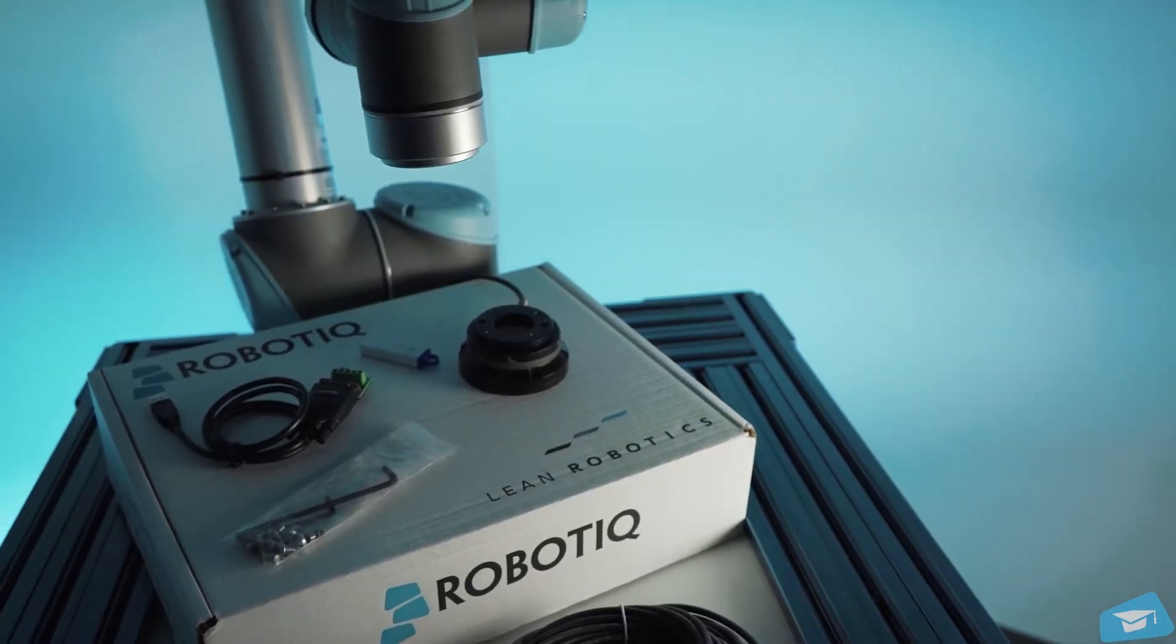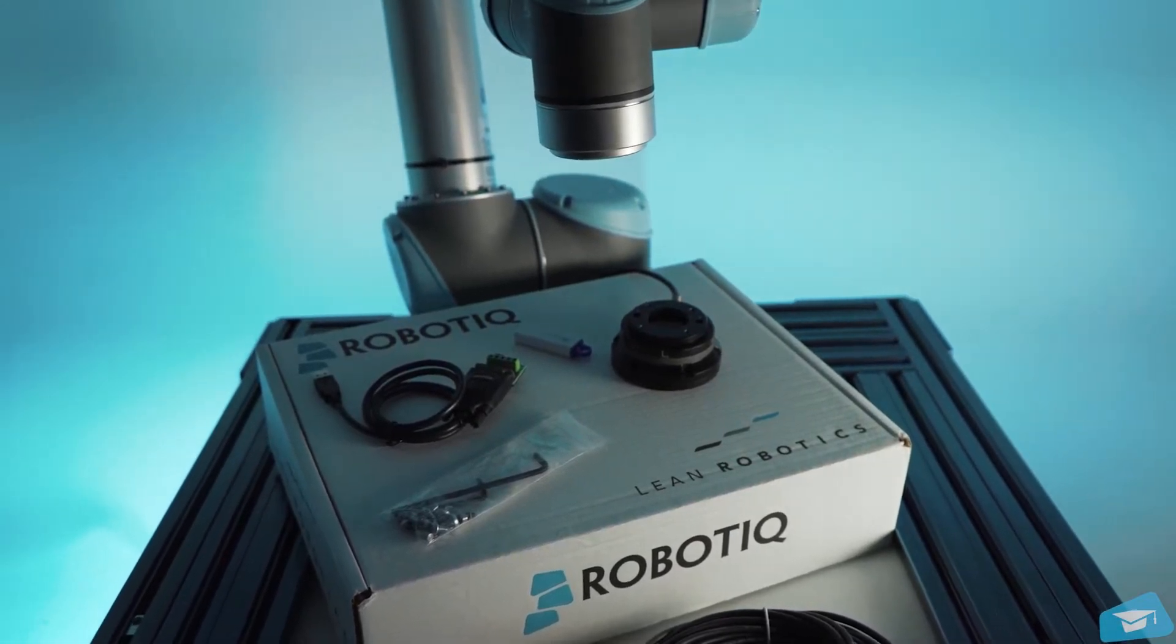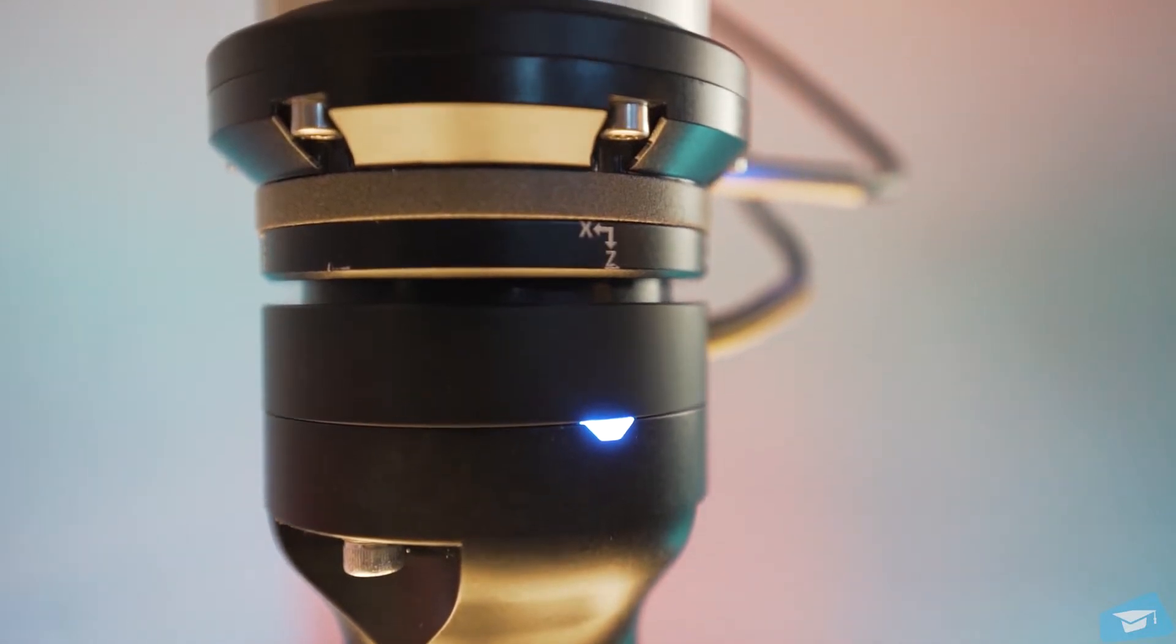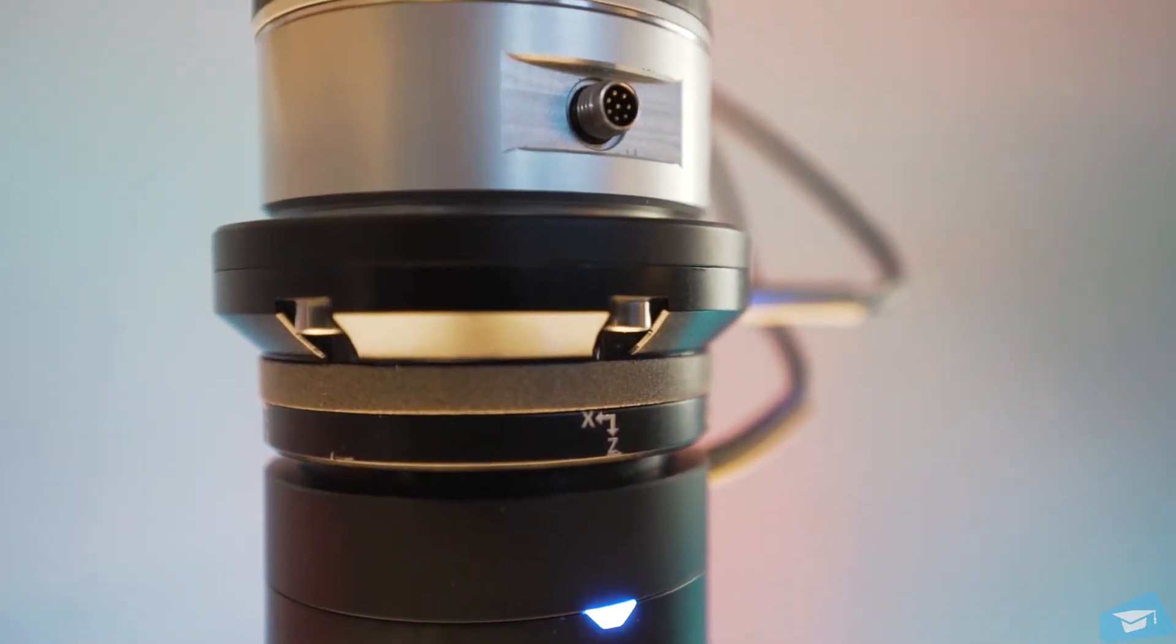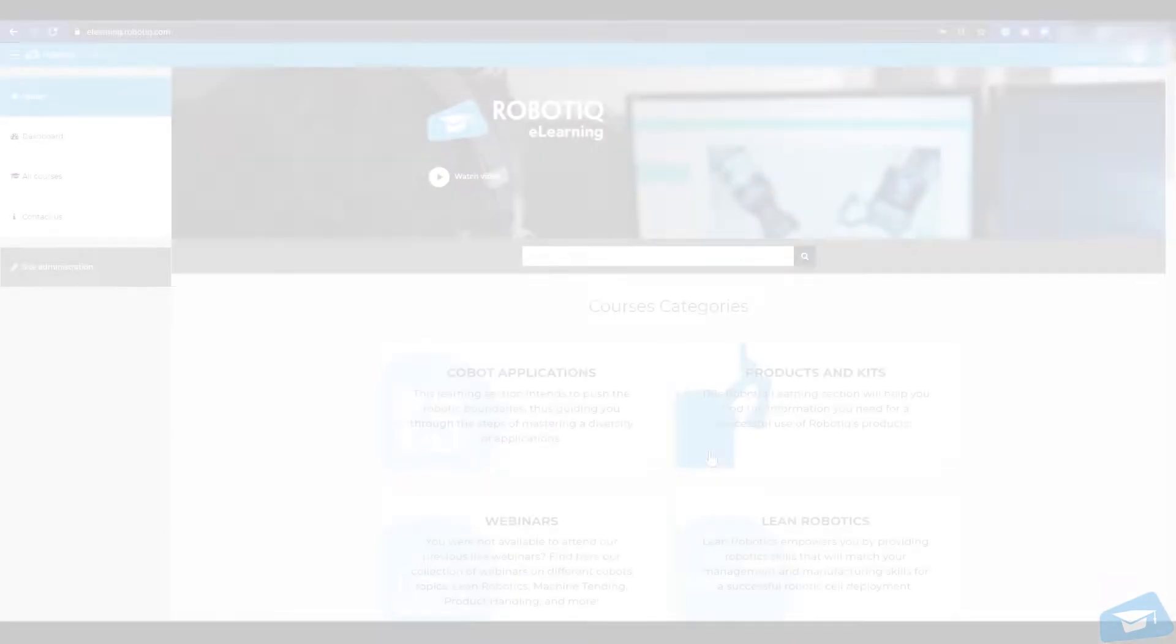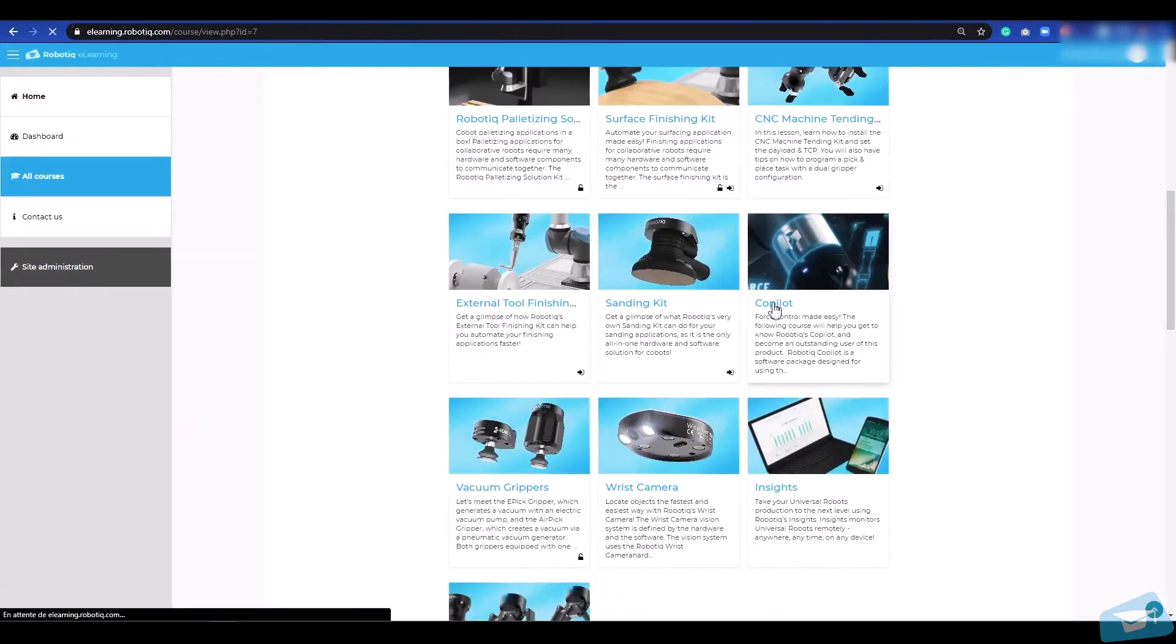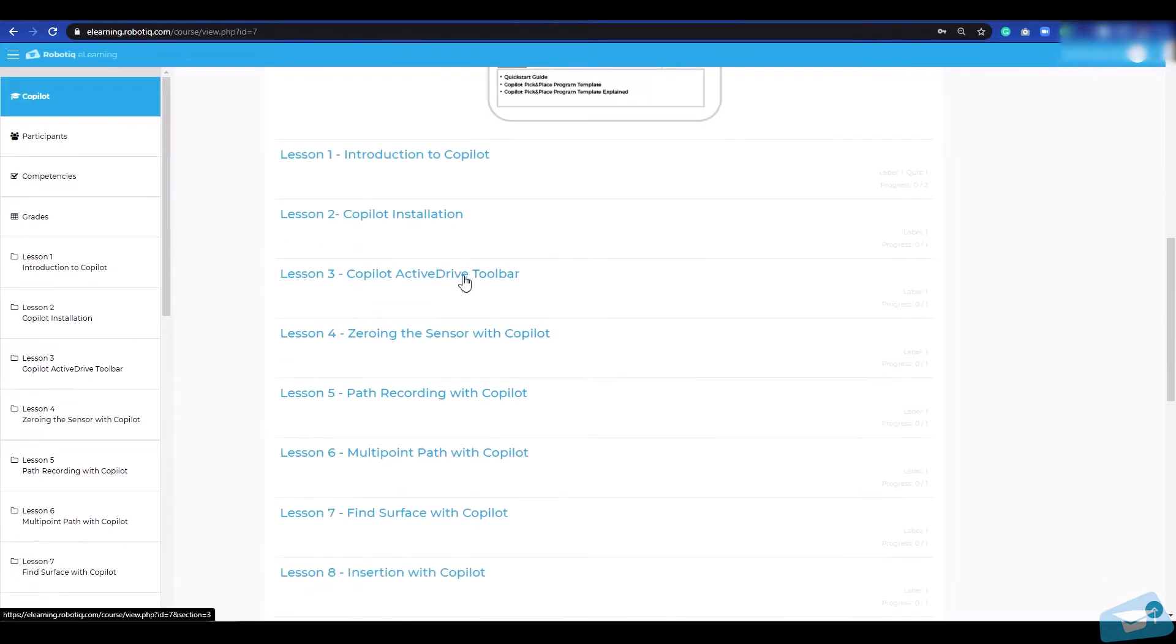Welcome to this tutorial on how to install the Roboteek FT300S Force Torque sensor. This tutorial describes the installation of the sensor on CB Series Universal Robots. Please refer to the product manual for installation on other robot brands. For more information on the programming of the FT300S sensor, watch the following Co-Pilot tutorials.